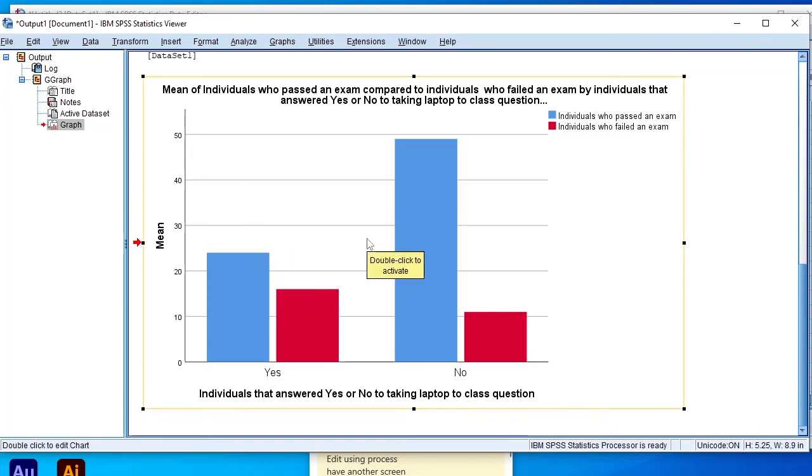That's how you plot and interpret a histogram using SPSS. If you found value from this video, make sure you like and subscribe to keep you in the loop for more such videos in the future.